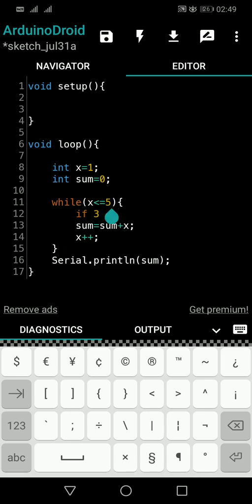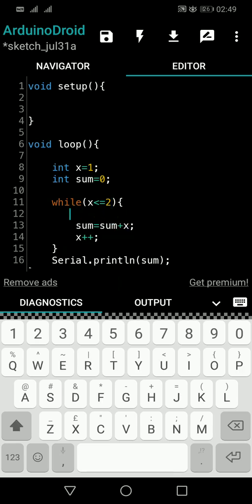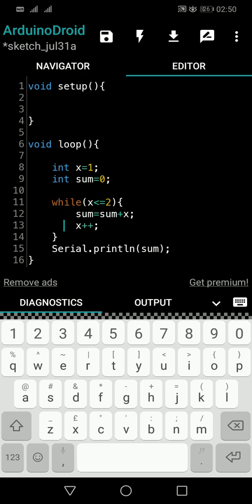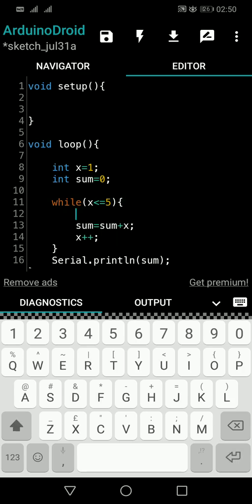If we stop when x equals 3, only 1 and 2 get added, giving sum equals 3. You might ask why we need a break keyword for that — I'm using this example just for understanding. The key point is: when x hits 3, we cancel the whole while loop and come out of it, so there's no need to increment x inside the if block.